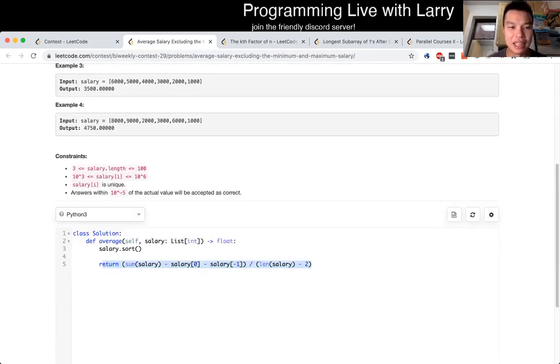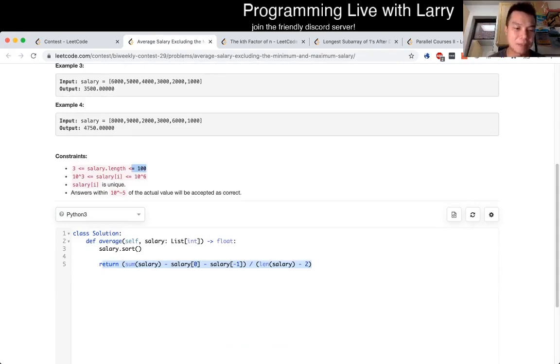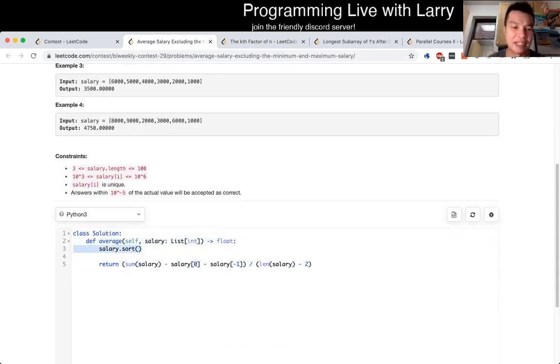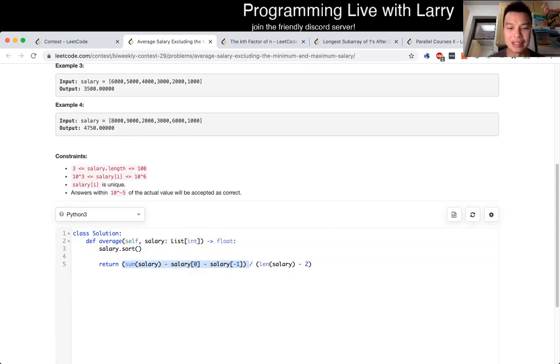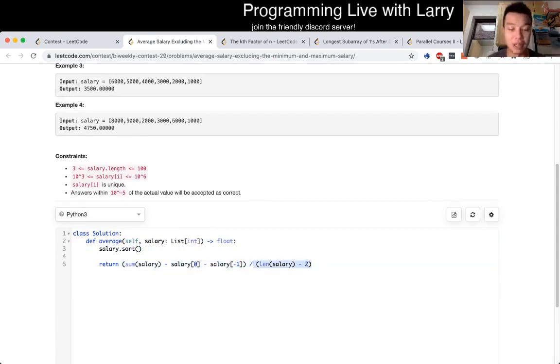But since n is 0 to 100 and I was a little bit lazy, I just sorted it. This is only for contest. For interviews, definitely do the linear time one. So I sorted, then I just subtract the max and min and divide it by the number of elements minus 2.